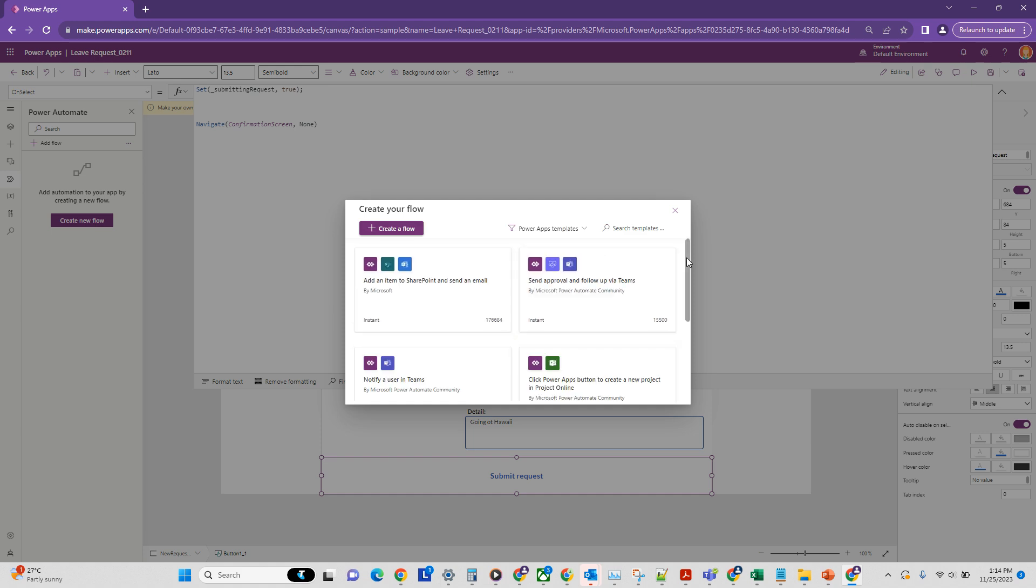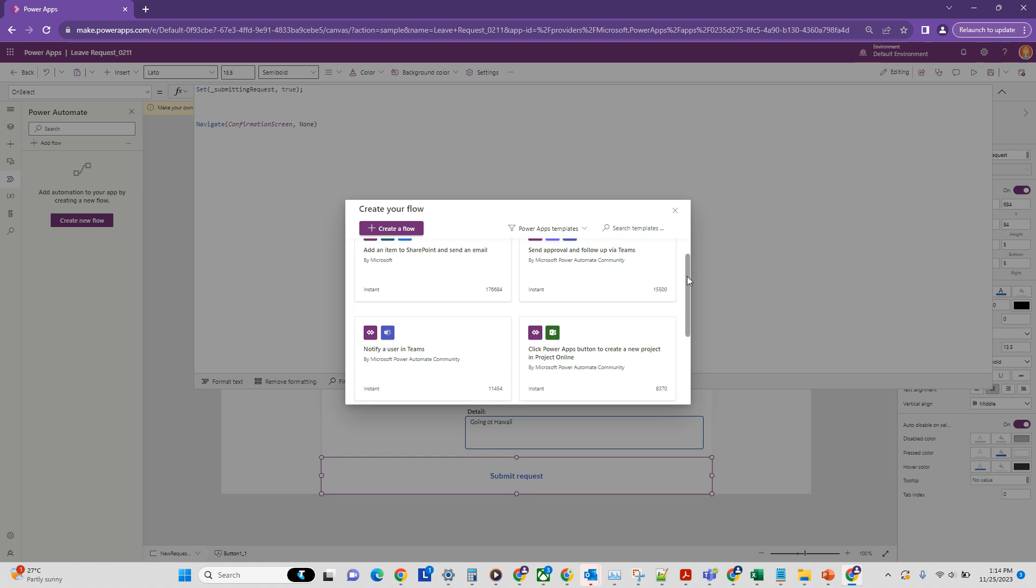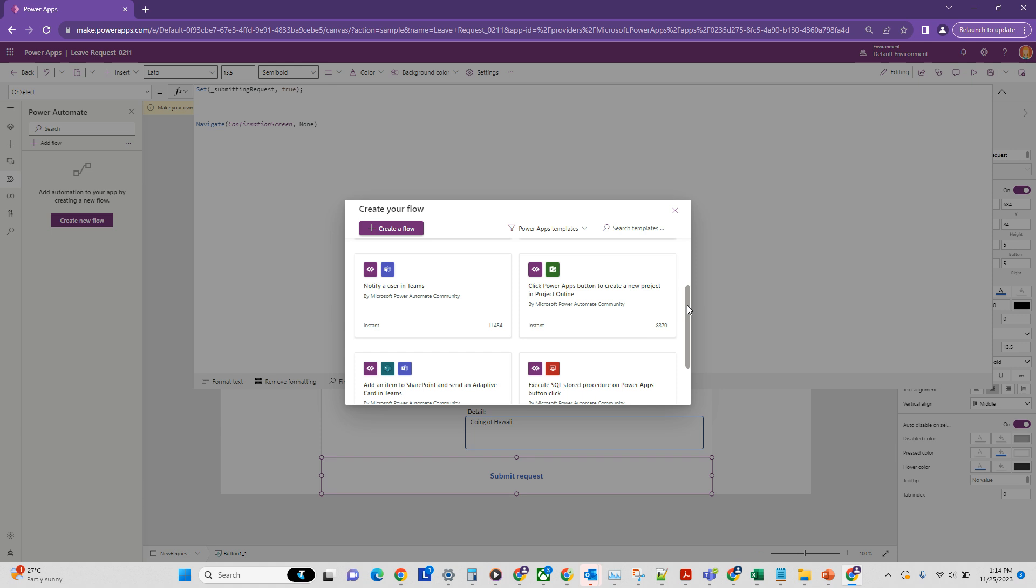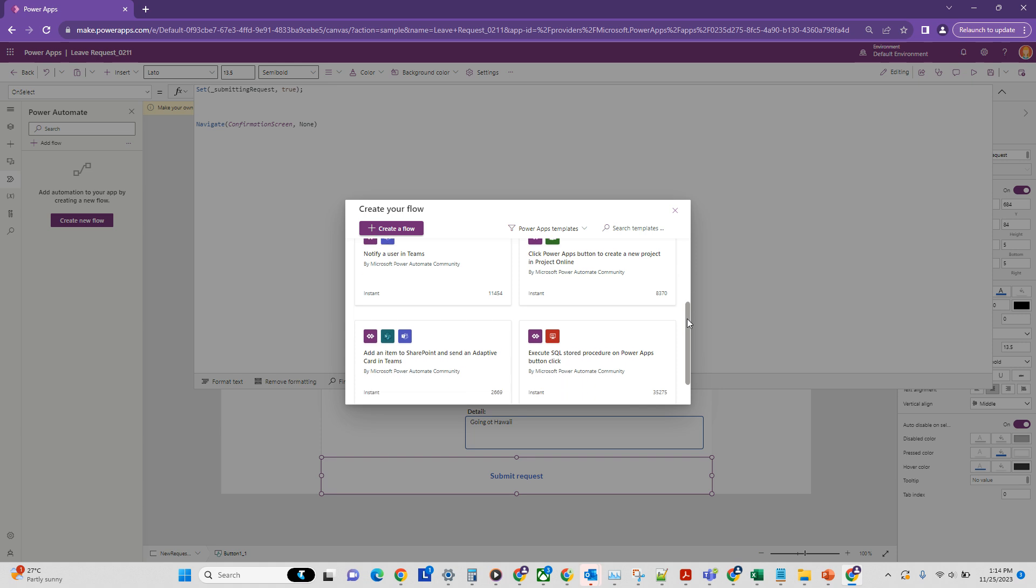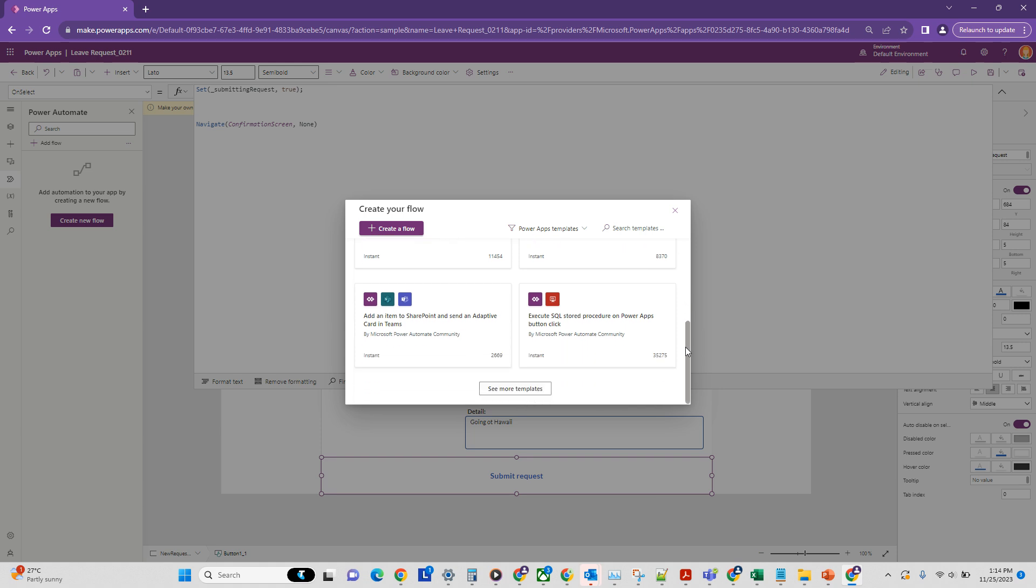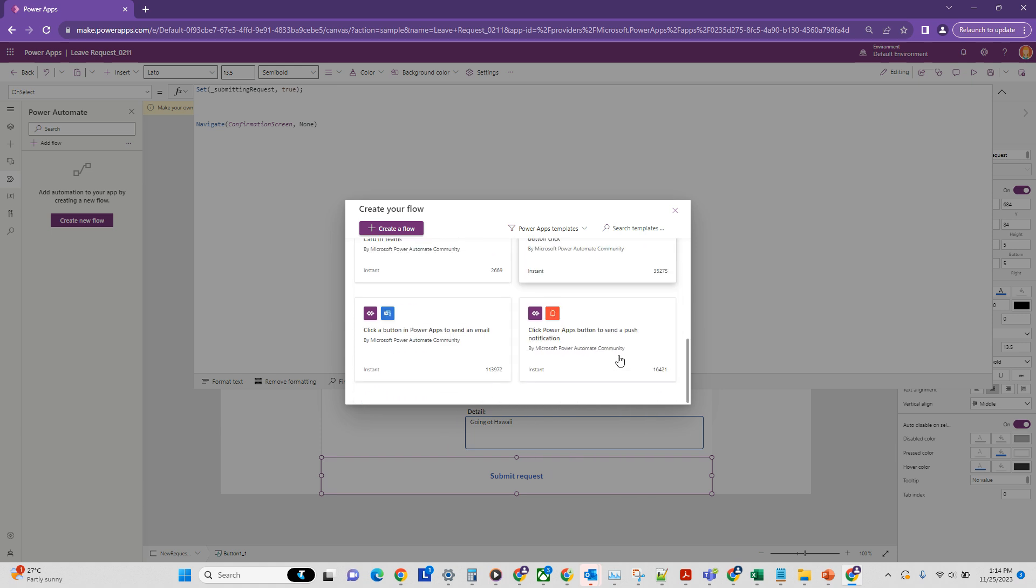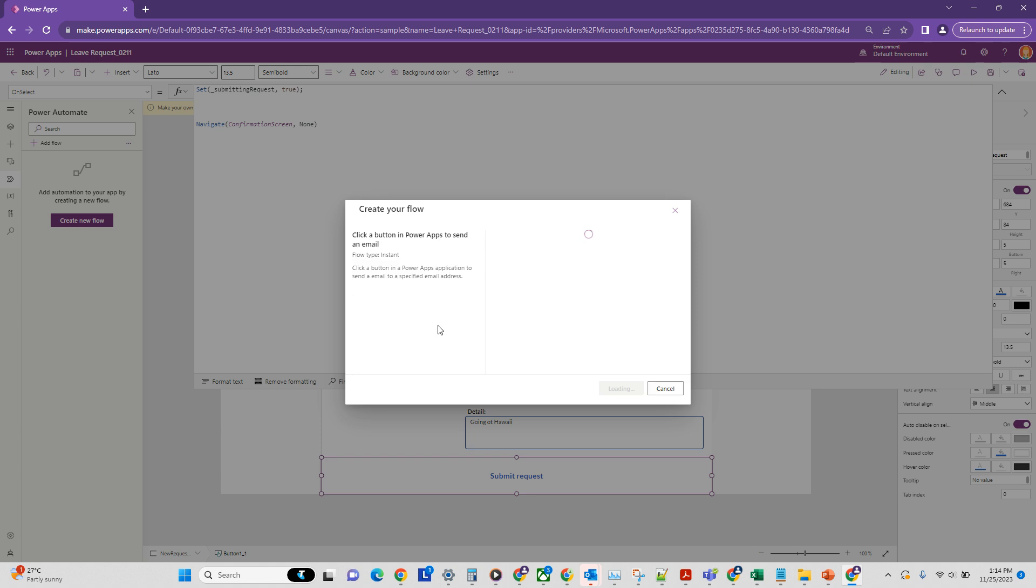All right, so we have a few options available here. Let's see what option works best for us. So we want to send an email. Let's see some more templates. Okay, so this is perfect for our situation where this template will set a few things up that will allow us to send an email. So let's use that.